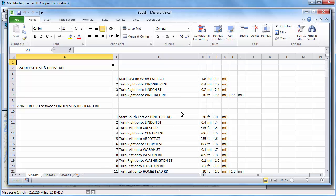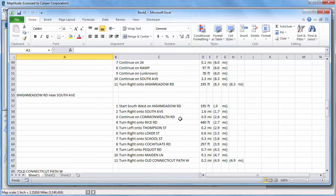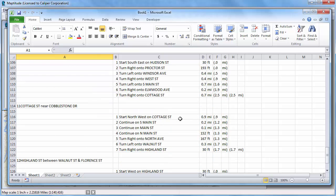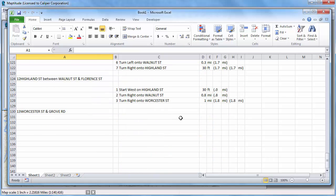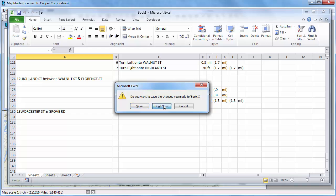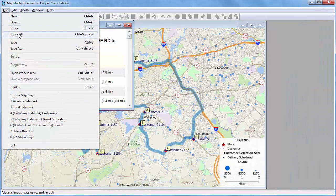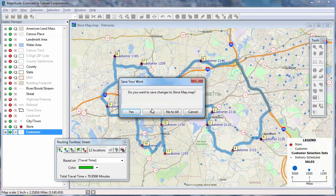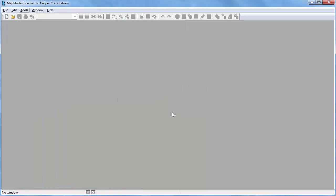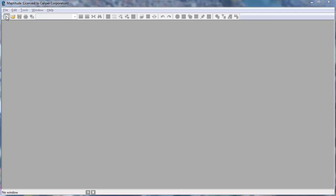Scrolling down you can see the directions for visiting each stop. Finally, I'm going to close this Excel file and all the Maptitude windows and show you one last way to use your Excel data in Maptitude. When you import data into Maptitude, changes you make in the original Excel data will not be reflected in Maptitude unless you also make the changes there. If you instead open your Excel file without importing it and join it to a Maptitude layer, then changes you make to the Excel data will be reflected in the map.